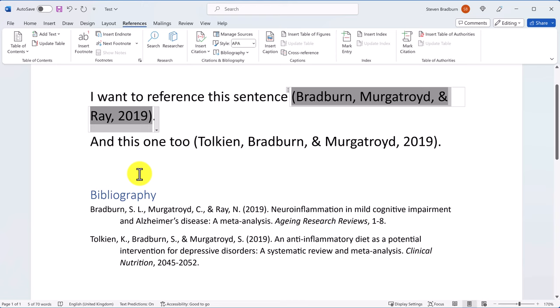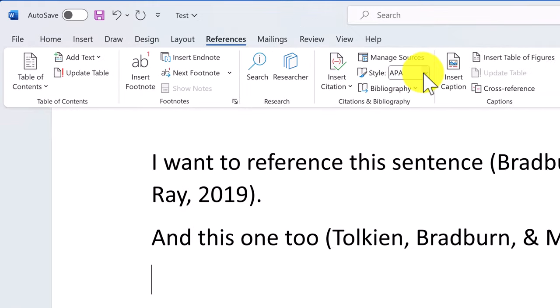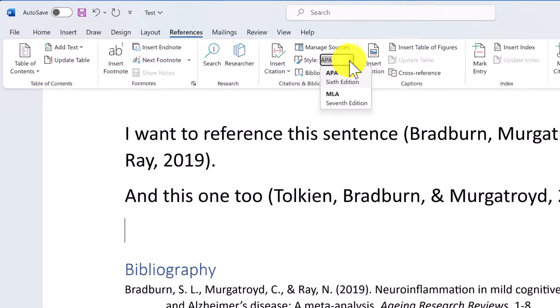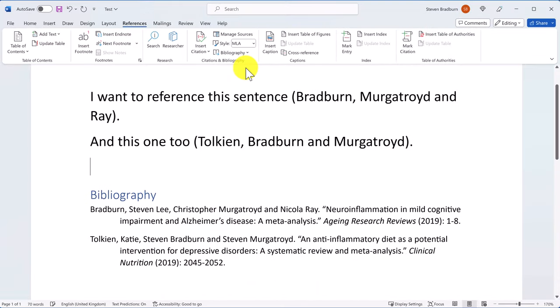Now that we have some citations and a bibliography, let's quickly talk about styling. The reference style can be selected from this drop down menu here. At the minute I have an APA style selected, but I can change this to a different style and then the whole document will update to reflect this new style.